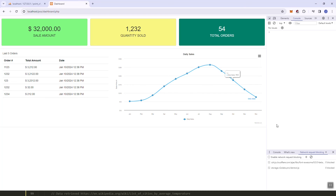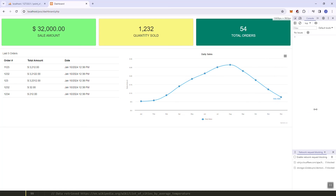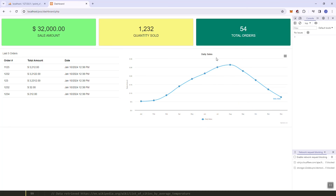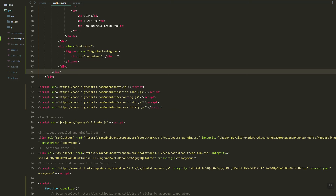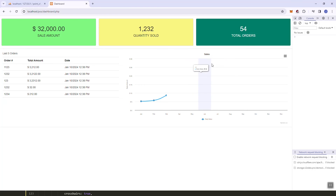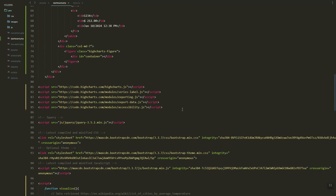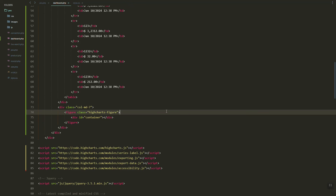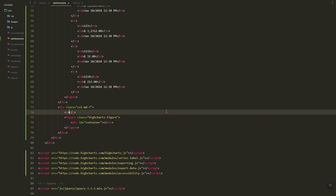I just did the cleanup of the chart data — just pause the video if needed. We now have daily sales. Let's add the header — daily sales.